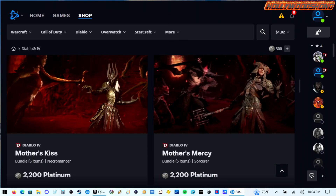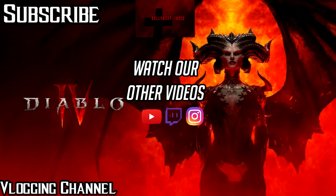If you liked this video on the ROG Ally successfully running Windows 10 and testing MyASUS, Command Center, and Diablo 4, please give it a like, comment, subscribe, and share. Check out my other ROG Ally videos and my playlist. Find me on Facebook, Twitter, and Twitch at Hollywood Show, and on Instagram at Hollywood Show Nos God.